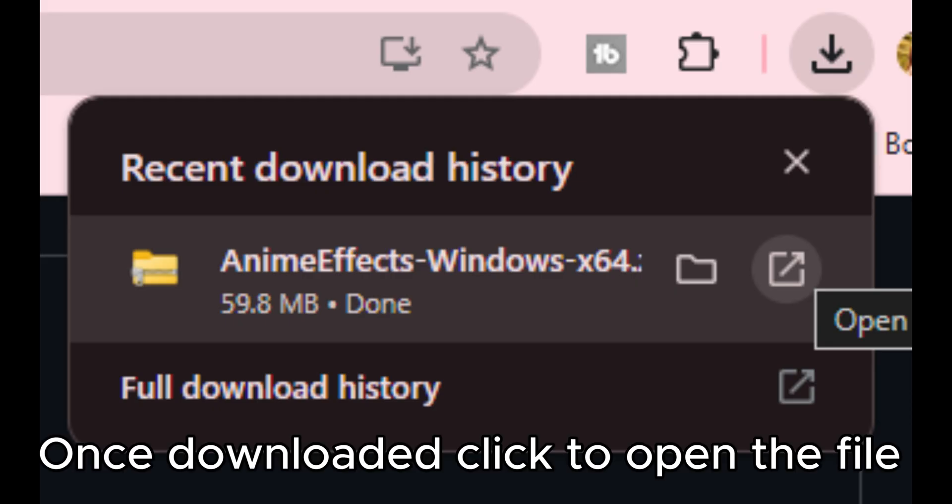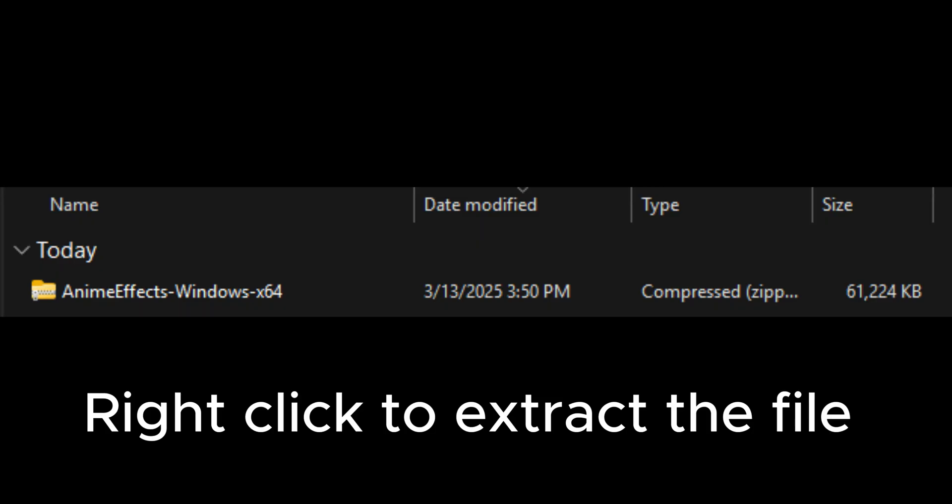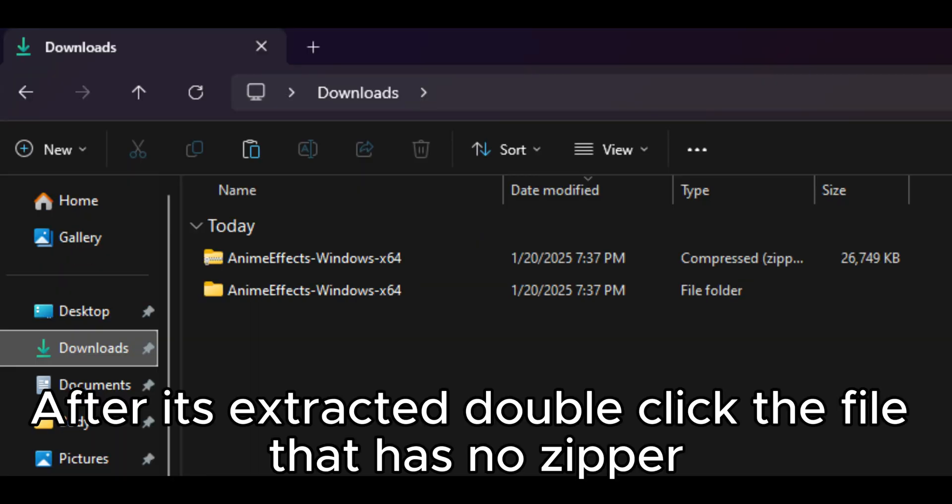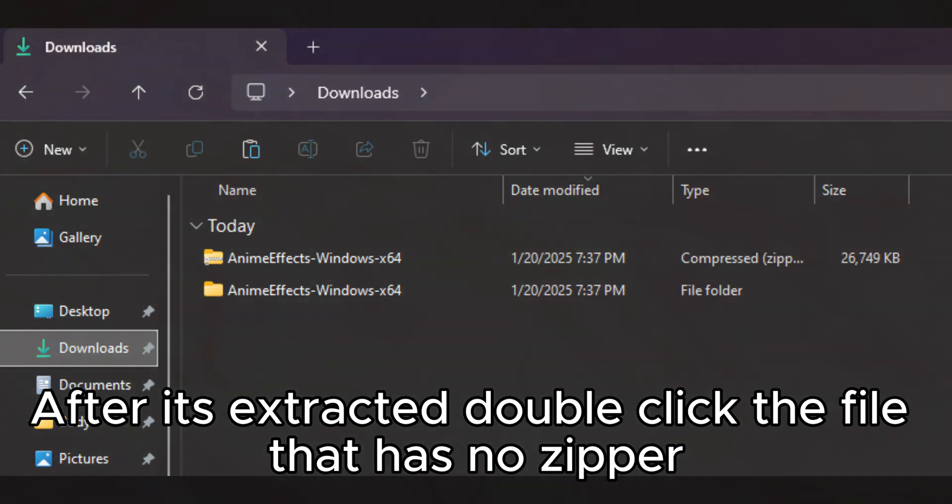Once downloaded, click to open the file. Right-click to extract the file. After it's extracted, double-click the file that has no zipper.